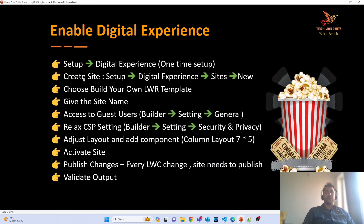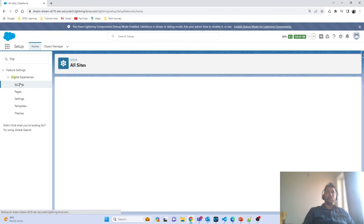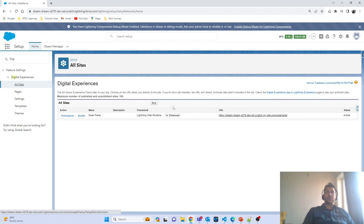The next step is to create the site. To create the site, navigate to Setup → Digital Experience → Sites, then click New. I am under Digital Experience, navigating to All Sites, and clicking New to create a new site.